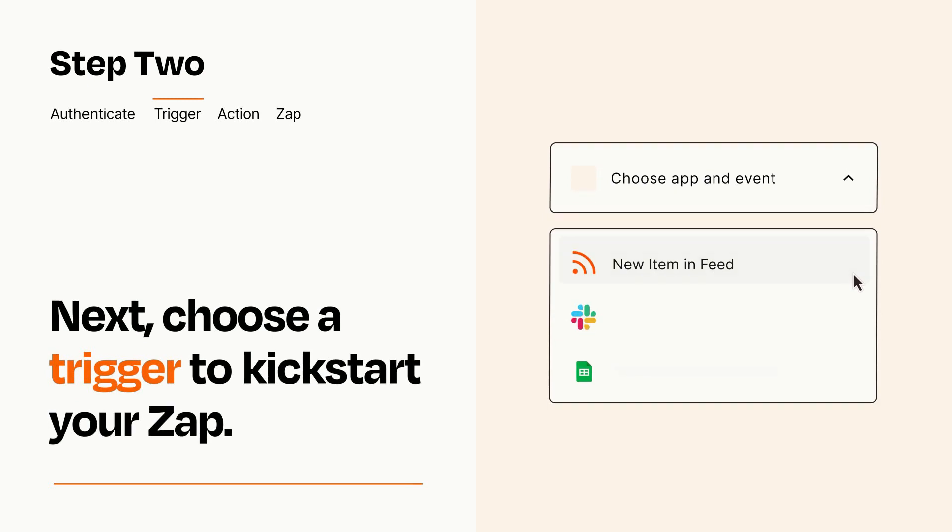Now let's set up your trigger, which is the event that starts your Zap. Pick the trigger event that you want from the list.